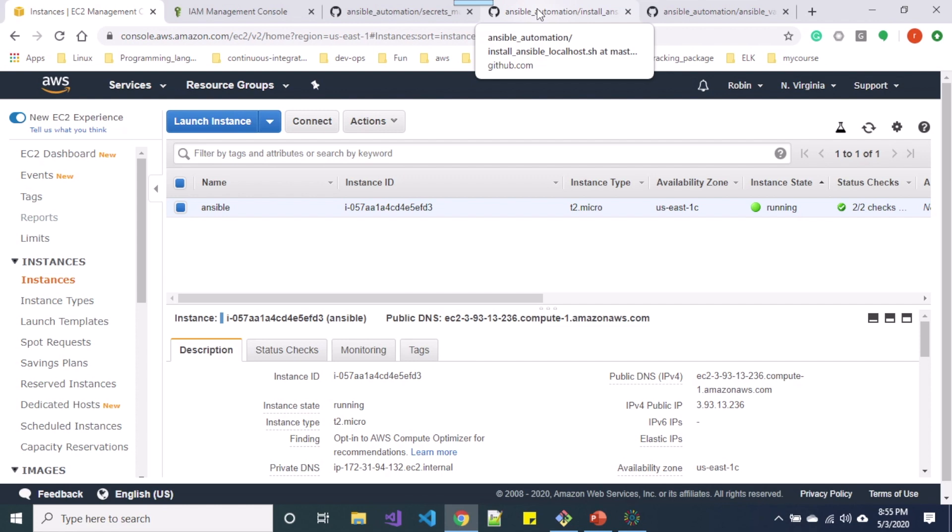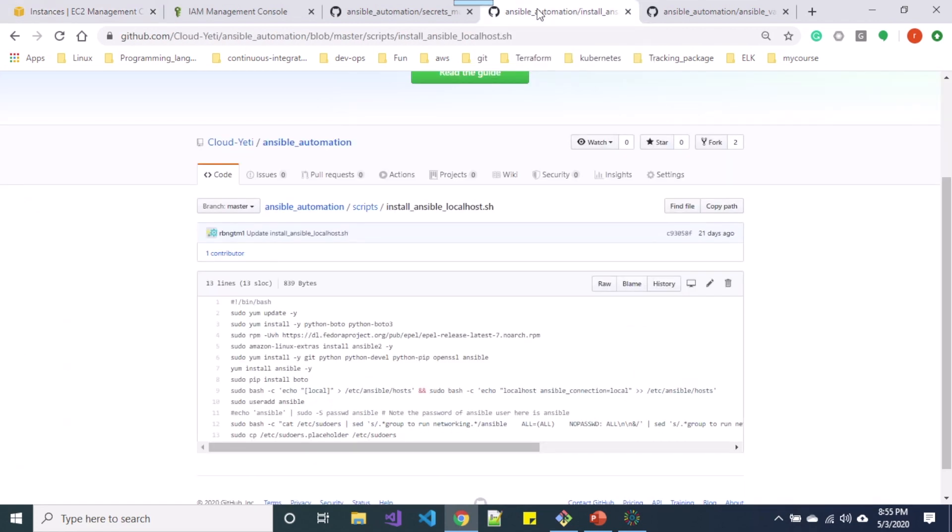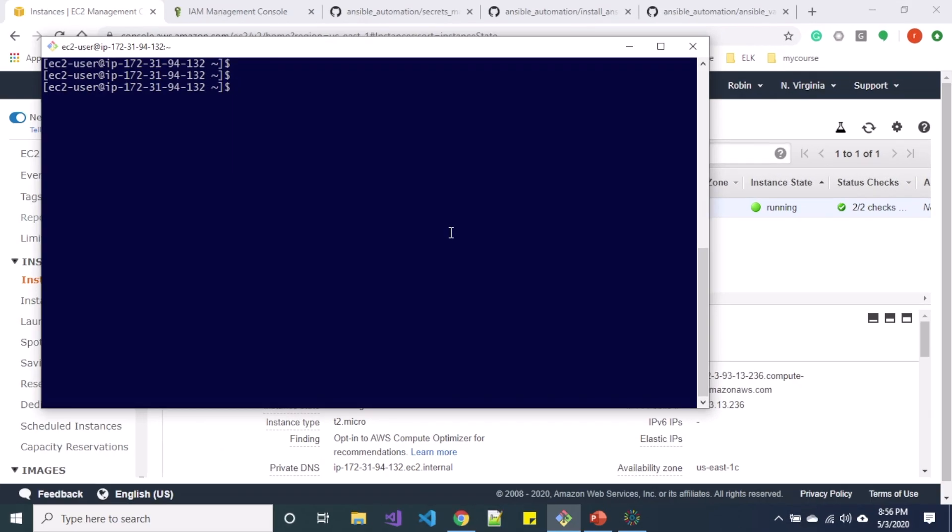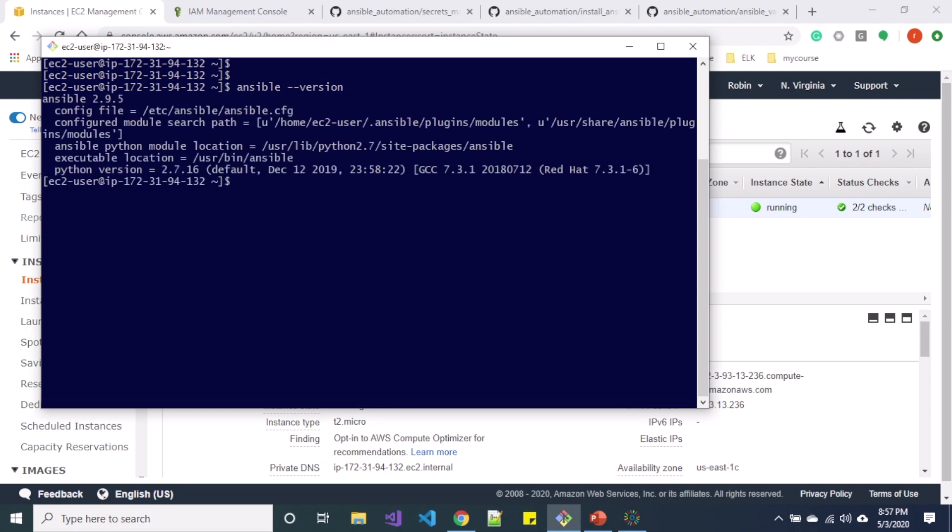I have the Ansible installation in the localhost. I'll provide the link in the description below for installation of Ansible in localhost. So here I am in my EC2 machine and if I type Ansible version, you can see I have Ansible 2.9.5 installed.